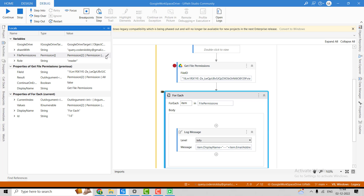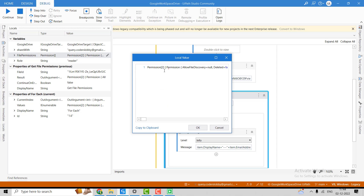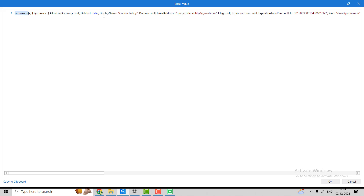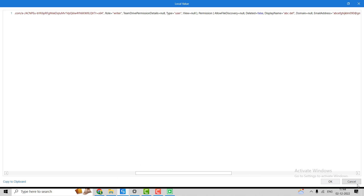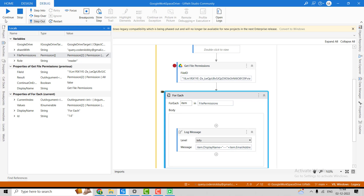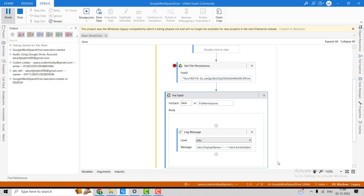There are two elements — matching the number of users who have access to the file. You can see properties such as AllowFileDiscovery, Deleted, DisplayName, Domain, EmailAddress, ETag, ExpirationTime, and more — everything mentioned in the documentation — including PortalLink and Role.